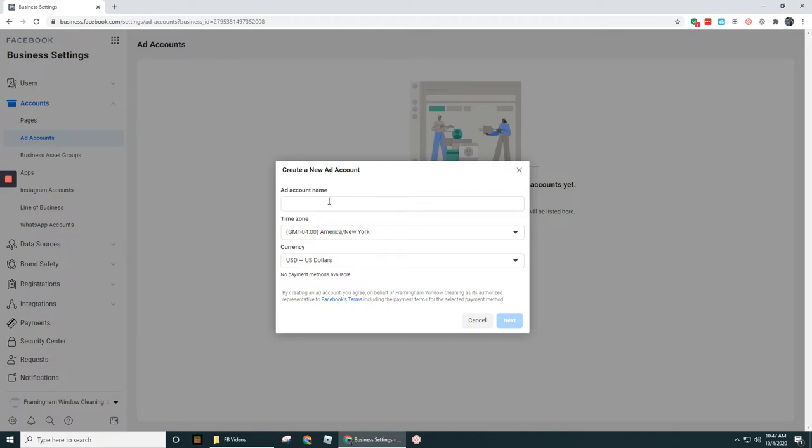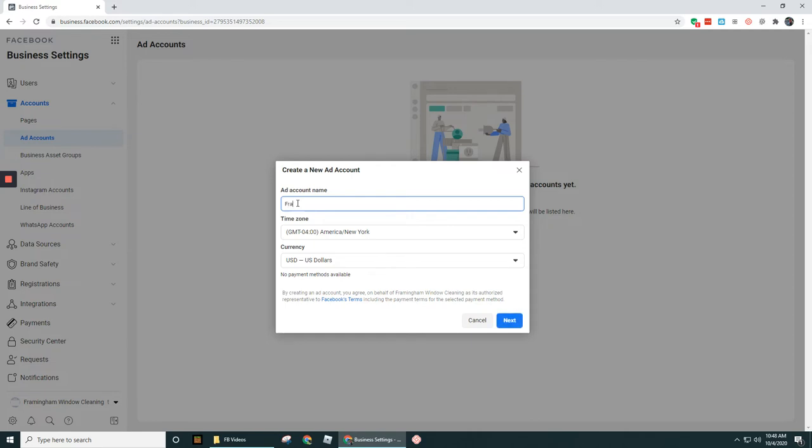But then I could create other ad accounts under my business manager, as well as getting access to those clients' ad accounts. But in this case, let's keep things consistent. Okay, so Framingham window cleaning.